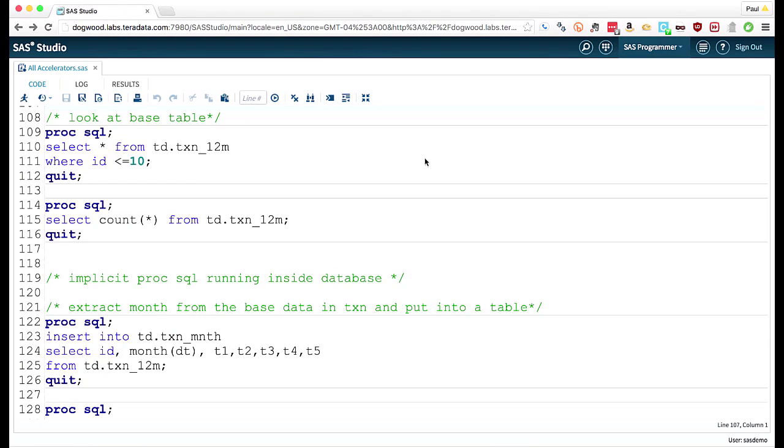So we know that data is rarely, if ever, ready for analytic analysis. It's never structured in the right way, or we have different data that we're trying to bring together.